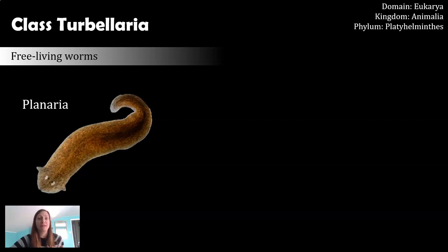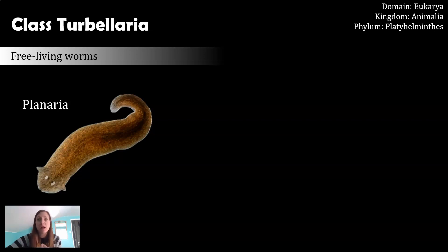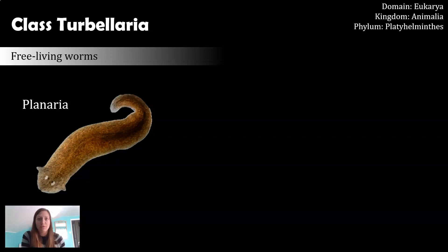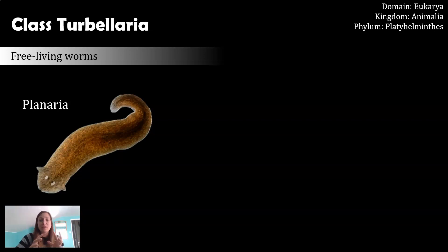What we mean by free-living is these are organisms that are not parasitic. They do not rely on another organism for reproduction, for food, or for really anything else that they need. These guys are independent organisms living in the world, kind of doing their thing. But they are still flatworms, hence why they're part of Phylum Platyhelminthes.